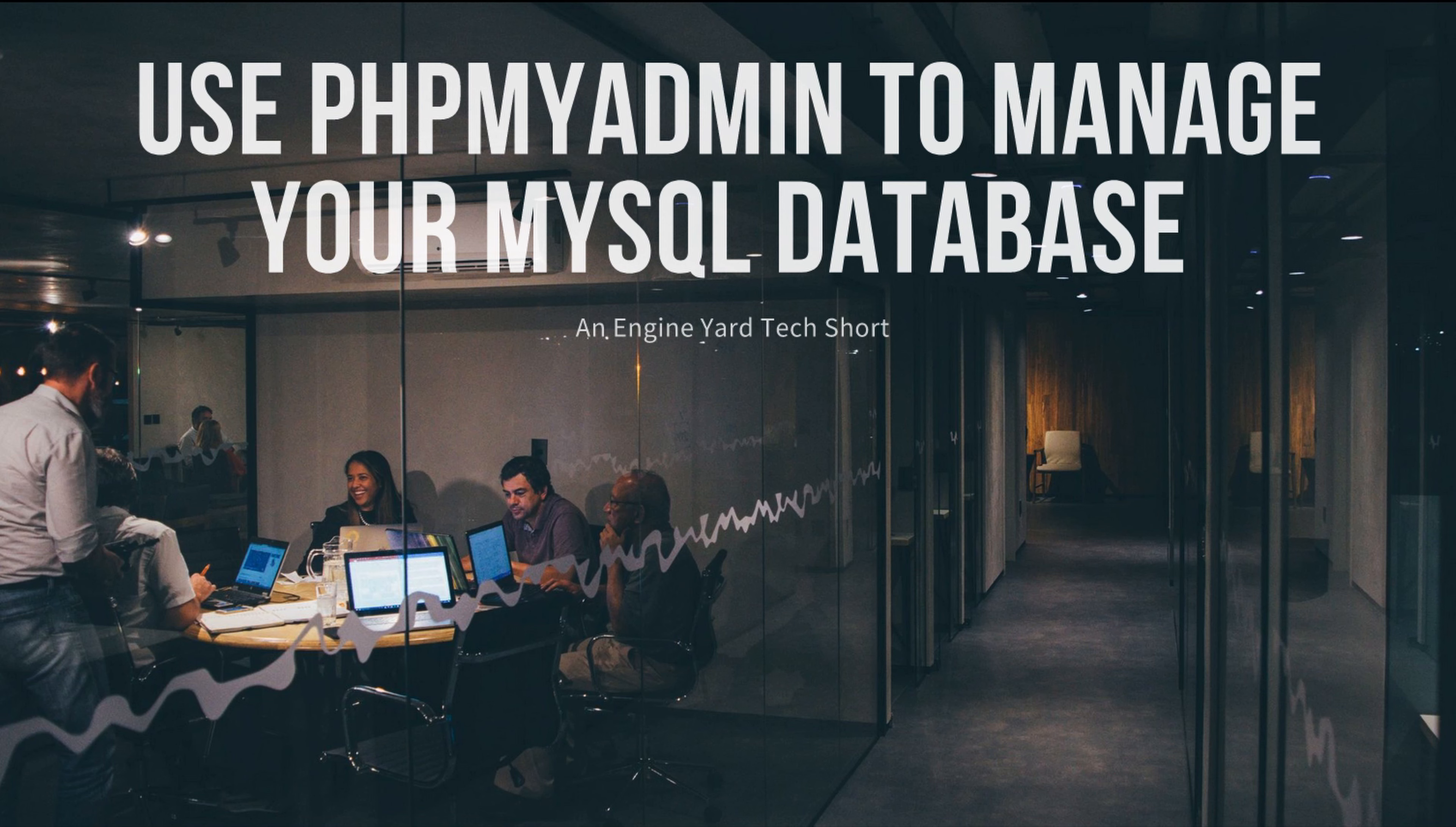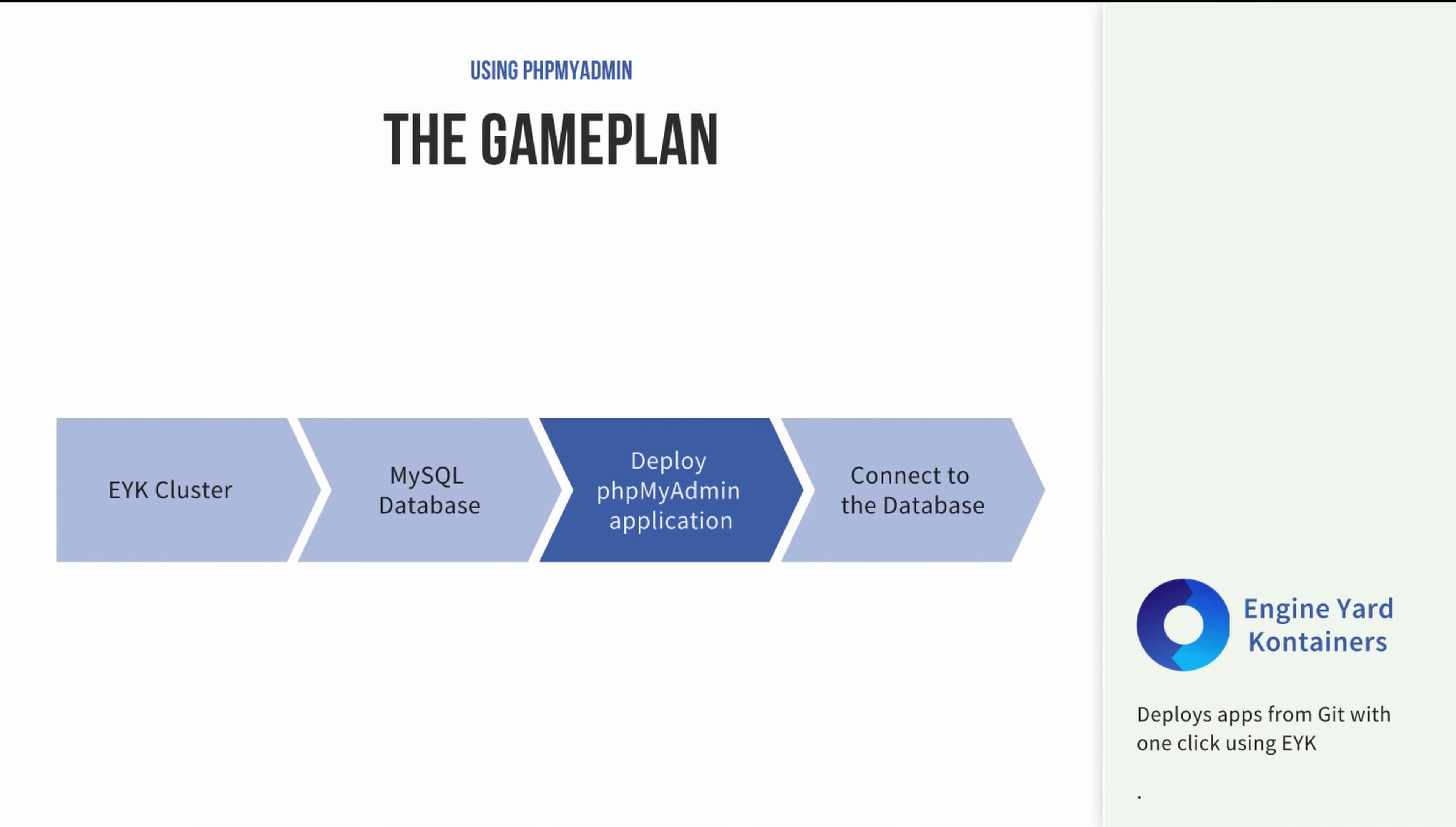In this Engine Yard tech short film, we're going to show you how to use phpMyAdmin to manage your MySQL databases. Now in your EYK cluster, assuming you've already got the database, we're going to walk through how to deploy the phpMyAdmin app in a container and show how you can connect to it.